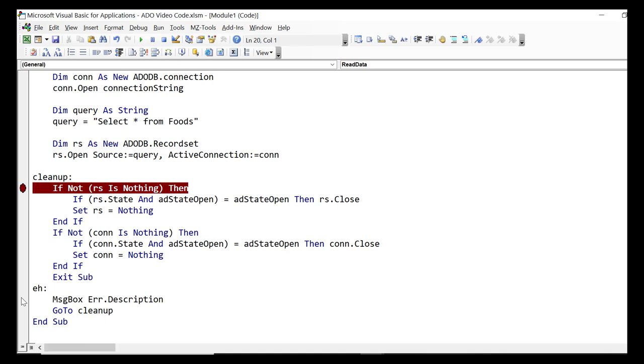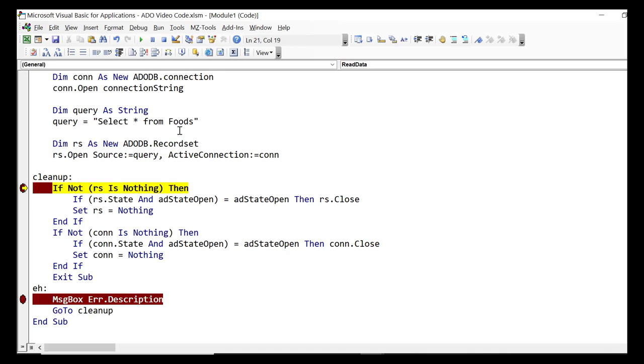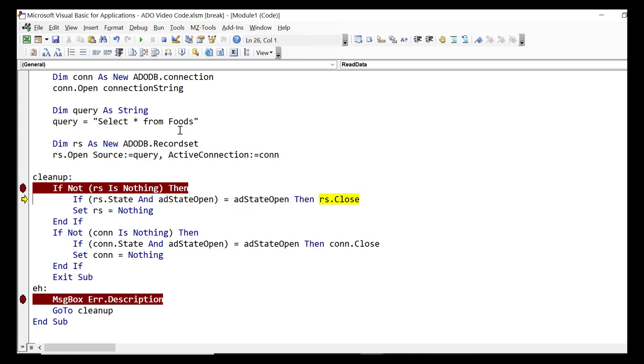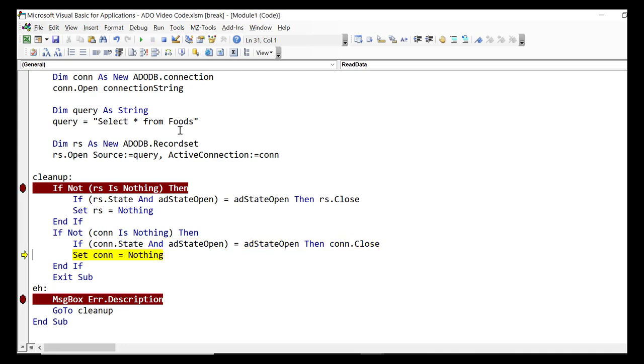You can see we'll put in some breakpoints so we can see where the code stops. Now when we run it normally it stops in cleanup and we simply go through and close the recordset. Same thing for our connection, it's open so it just closes it.